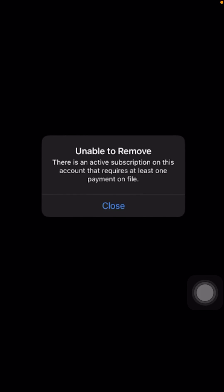Hi guys, welcome back to my YouTube channel and welcome back to my new video. Today I'm going to show you how to fix 'unable to remove — there is an active subscription on this account that requires at least one payment online.' So guys, you are facing this error when you try to remove your payment method. How can you delete or cancel your payment method on your Apple ID?